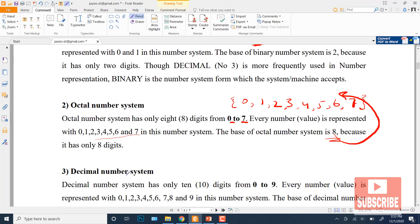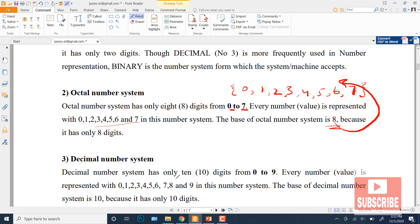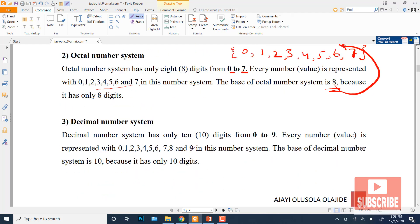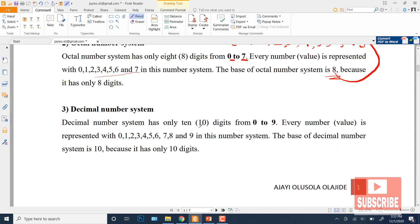After that is the decimal number system. It uses a total of ten digits. Its base is ten, and the digit set goes from zero to nine.